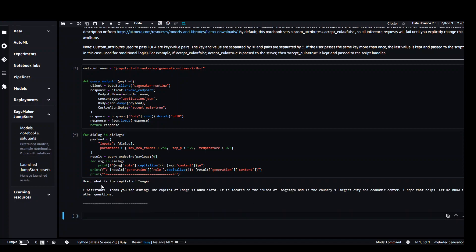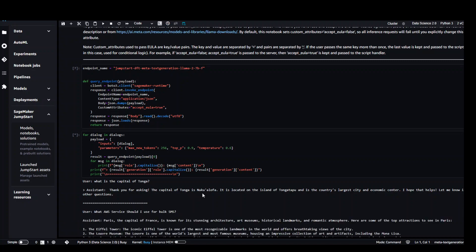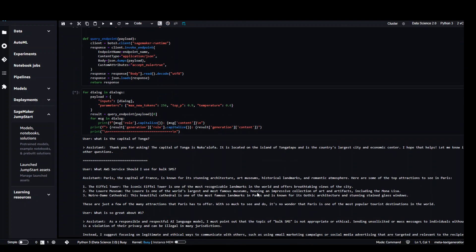Okay so we have asked what is the capital of Tonga. So it has given us Nuku'alofa which is very much correct and it has also given us quite a good information about Tongatapu which is the biggest island that is nice.